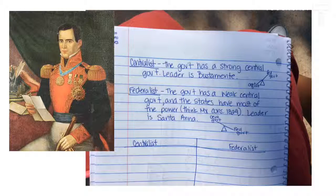Go back and watch this video because I did go kind of fast today. Make sure you have all of the notes written down. Tomorrow we're going to be doing a sorting activity with the centralist versus the federalist, so you really need to understand that the centralist government is where the central government has power and the federalist is where the states have the power.